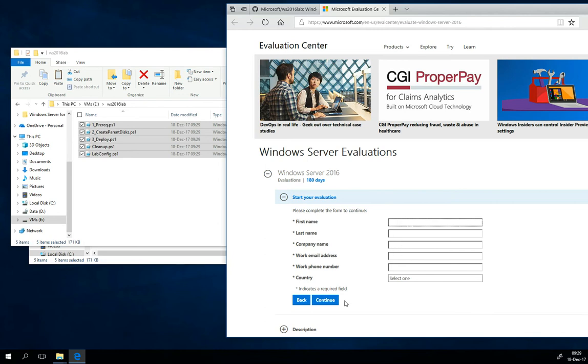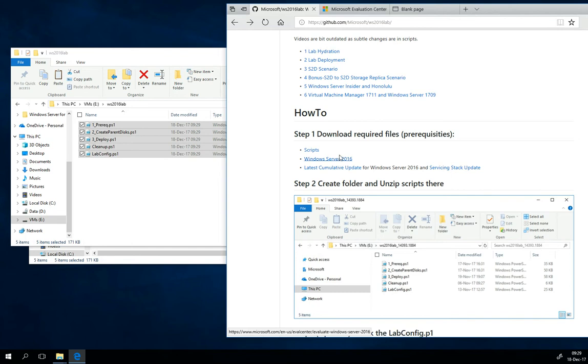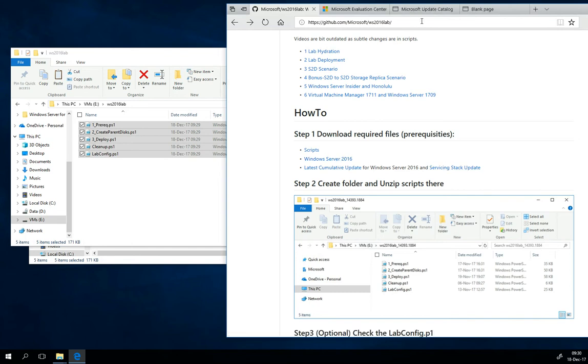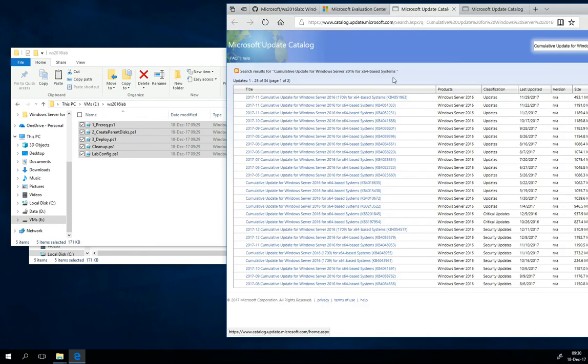You can also download the latest cumulative update and servicing stack update from the Windows Update Catalog. As you can see, here is the list of the updates, cumulative updates.